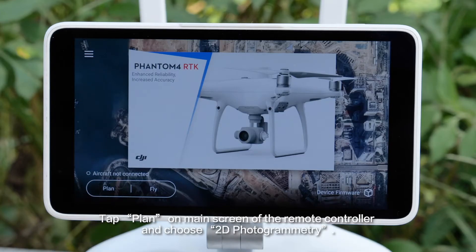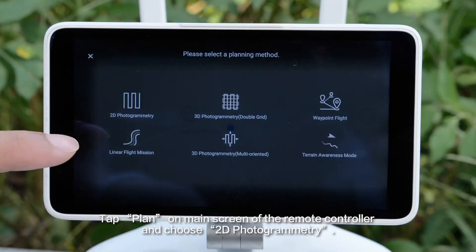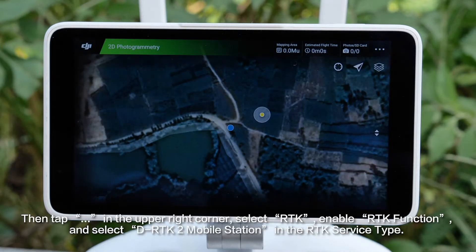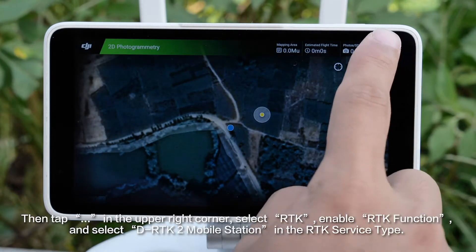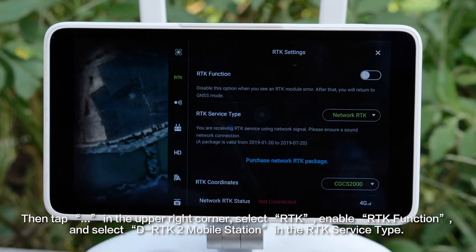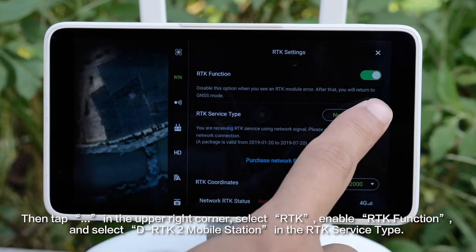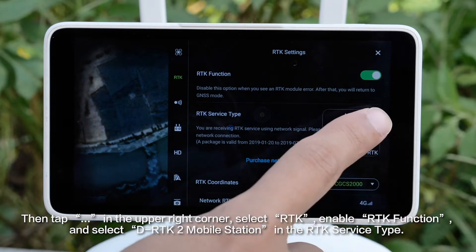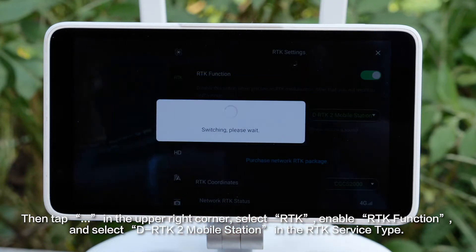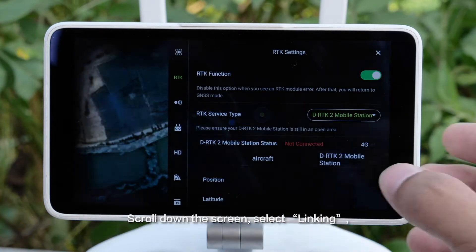Tap Plan on the main screen of the remote controller and choose 2D photogrammetry. Then tap Ellipses in the upper right corner, select RTK, enable RTK function, and select DRTK2 mobile station in the RTK service type.